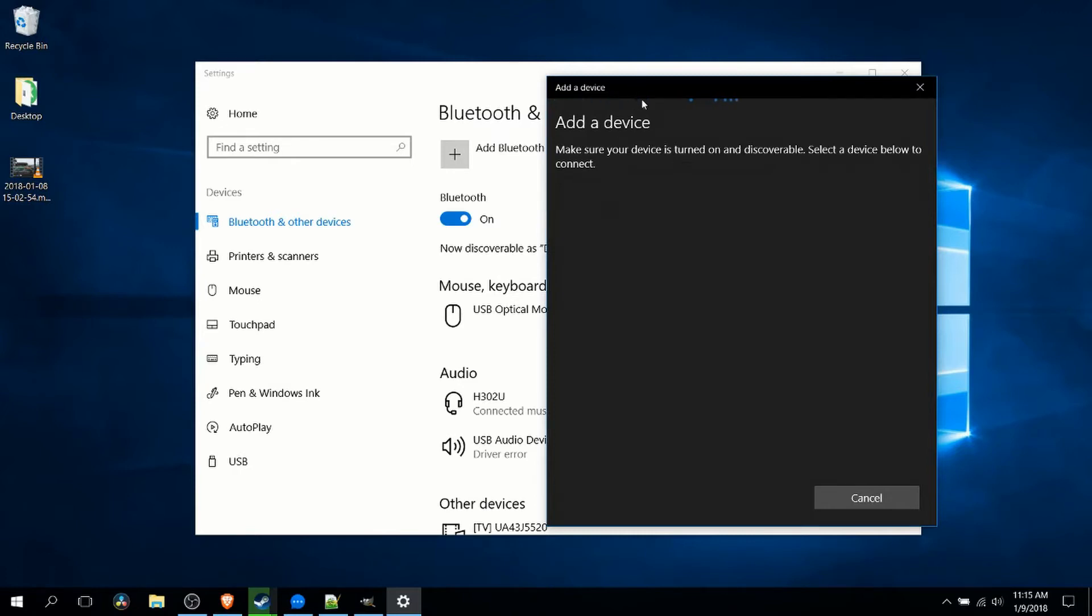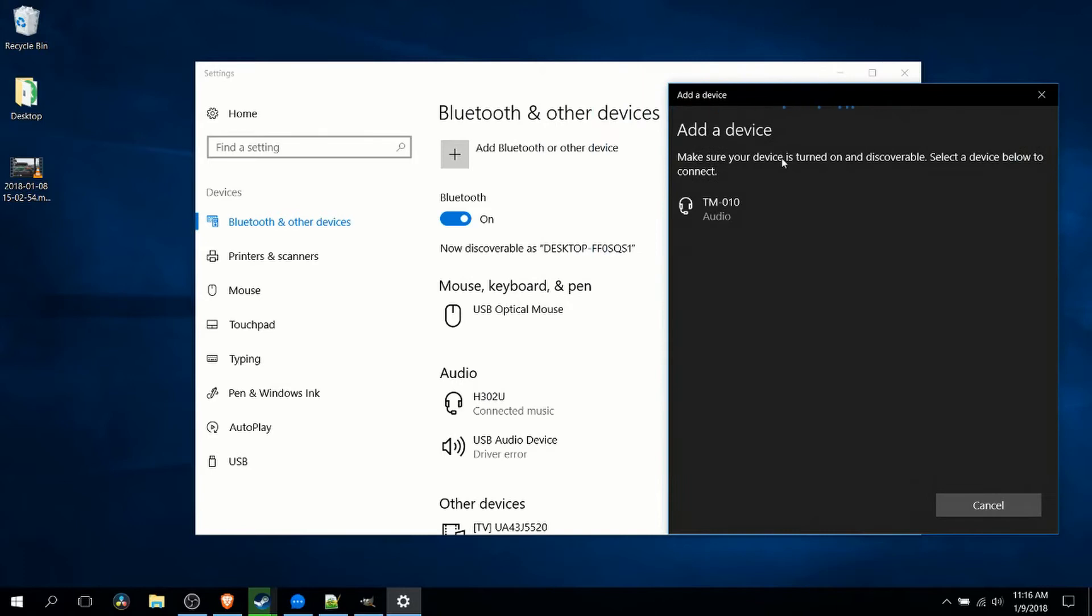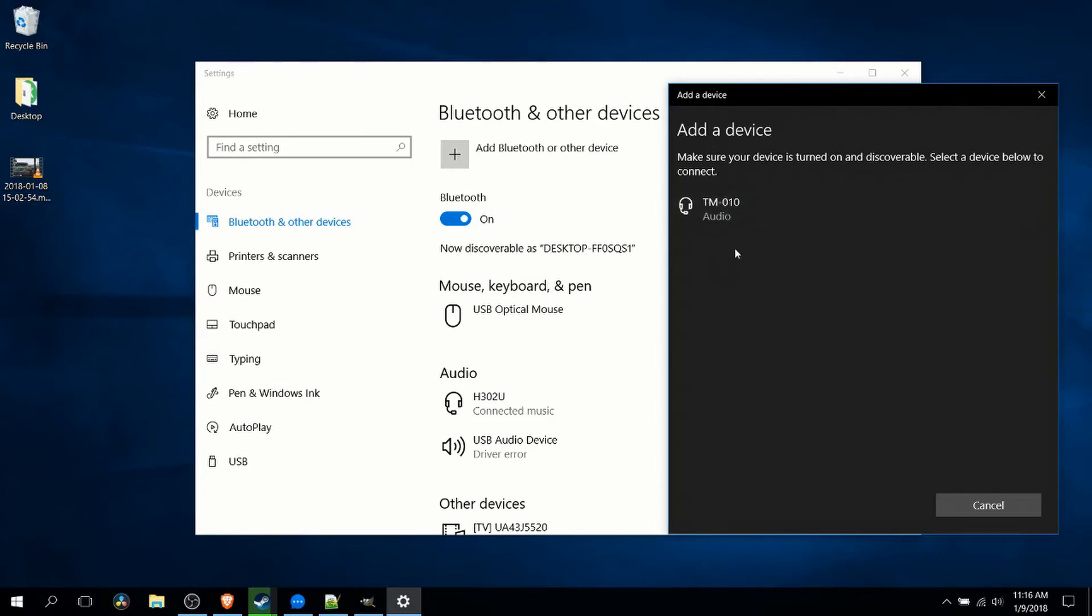Once you've done that, on your Bluetooth device you're going to need to power it on so that it's able to connect by Bluetooth. In the case of my headset here, it will turn blue when I turn the power on and start flashing, meaning it's waiting to connect to another Bluetooth device like a computer. Once that's done, if you give it a minute, the Bluetooth device, in this case my headset, should pop up in this list here.